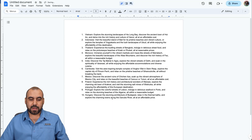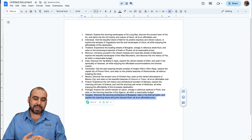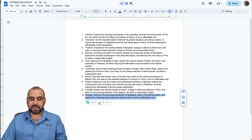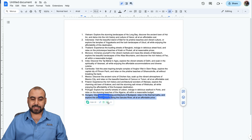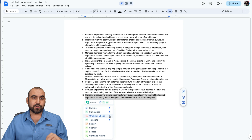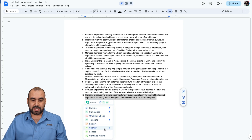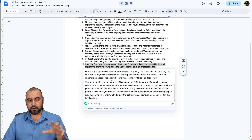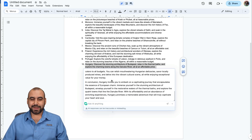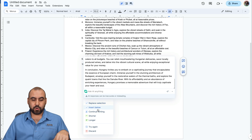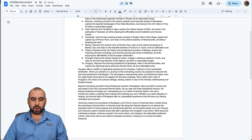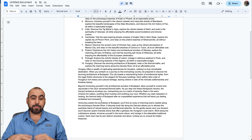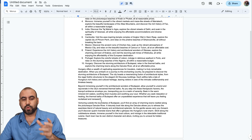Now if I highlight something that's written, I also get options. I can ask AI based on what I've highlighted. I can rewrite it, summarize it, translate it, and there are more options available. There's a little pin — it's going to pin what I use the most. I want make shorter and make longer to be available right away. So I'll select make longer, and it's writing this — making it longer about Hungary. I can replace the section, insert below, or continue writing. I'll insert it below. So I got the content I need; I'll just need to make it look better.